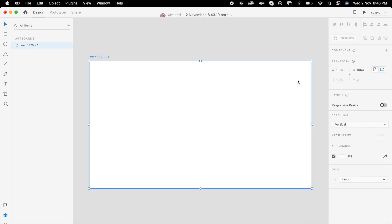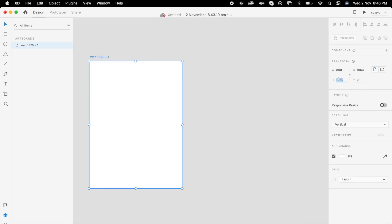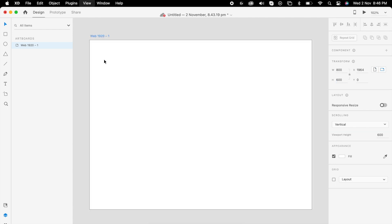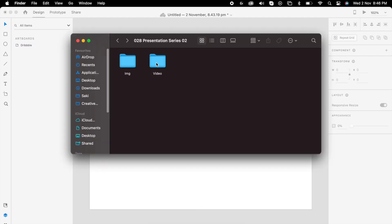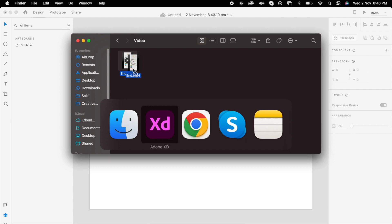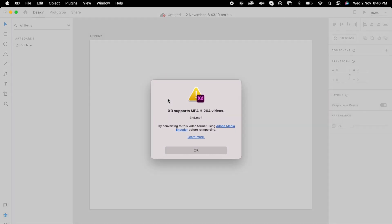Then open a new file. Maybe we can choose the artboard like 800 by 600, like a Dribbble shot. Then open the folder and drag our recorded video.